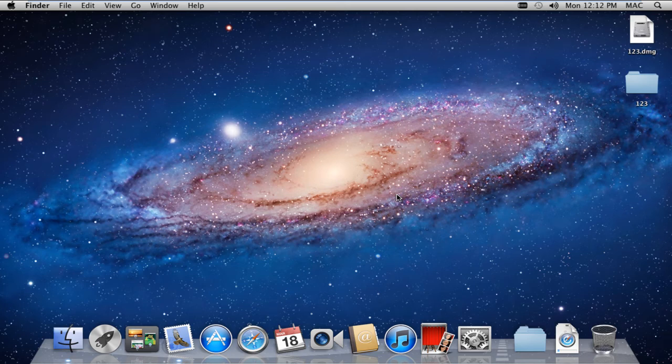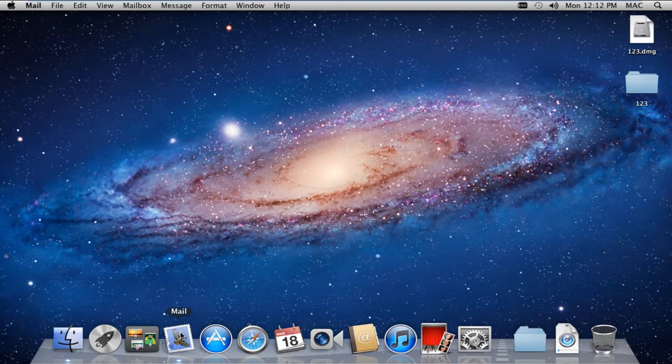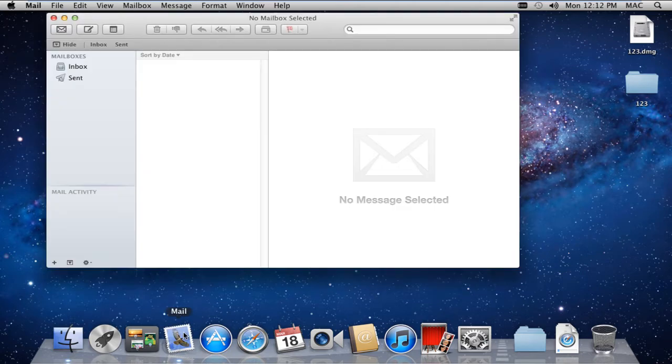In this tutorial, we will guide you on how to set up Windows Mail for Mac. First of all, click on the Mail icon which is placed on Dock Panel.